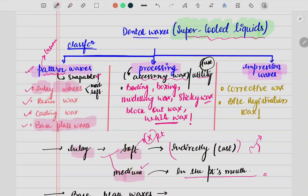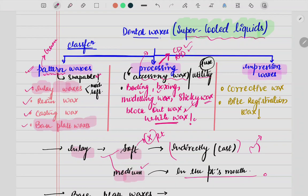Next is processing wax, basically used as an accessory or utility wax. It is used in various procedures while casting a CD or RPD. Examples include beading wax, boxing wax, modeling wax, sticky wax, block out wax, and white wax — all used in different procedural steps, which is why it is also called utility wax. Finally, impression waxes are used to take impressions: either corrective impressions or bite registration wax in cases of CO and CR.